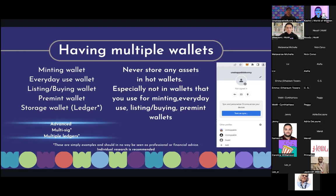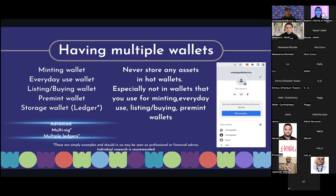A few tips: Never store any assets in hot wallets. A storage hot wallet that you never connect is fairly safe, but you want to be as safe as possible. You're only as safe as how much you know — you can have 20 Ledgers and still sign malicious messages and set approval for all on all of them, and it's no point. Education is key. Don't store any assets in wallets you use for minting, everyday use, listing and buying, or pre-mint. Have different separate wallets for each purpose.